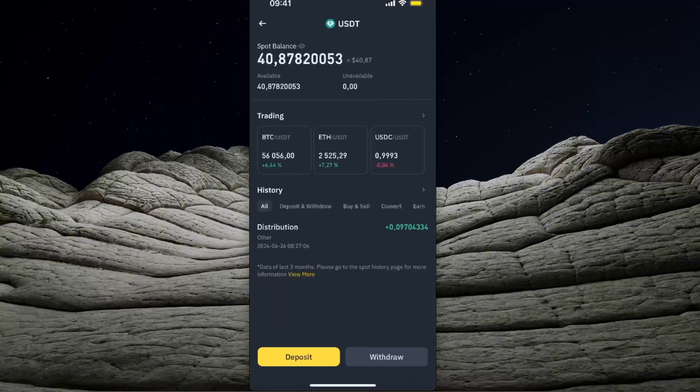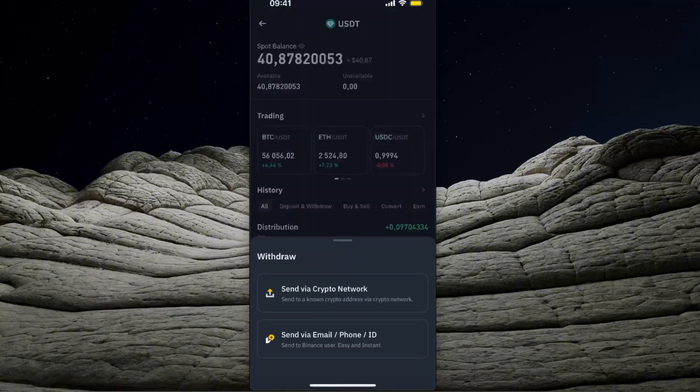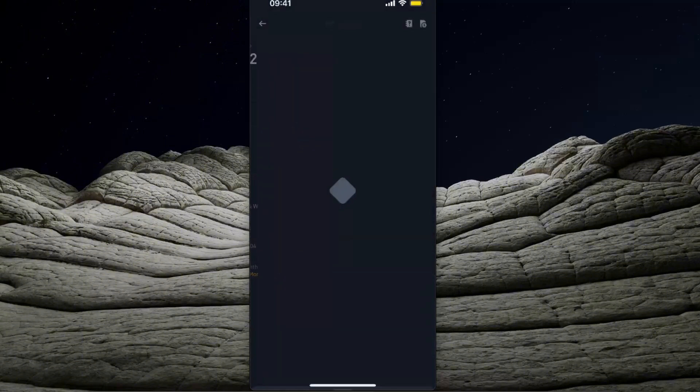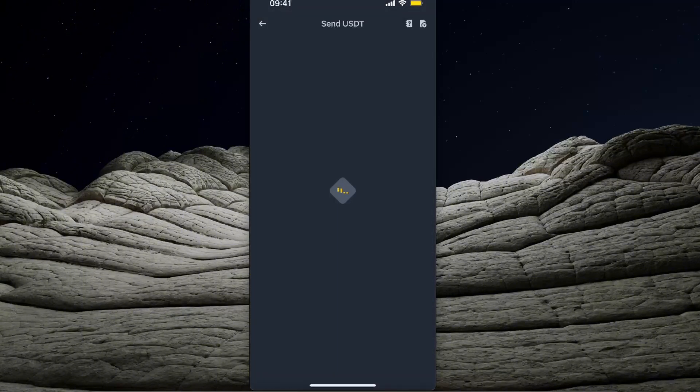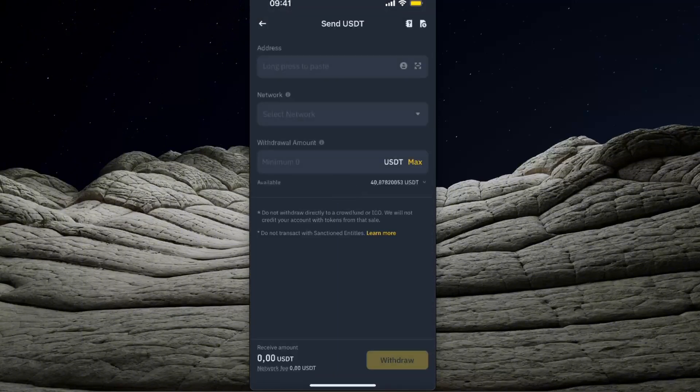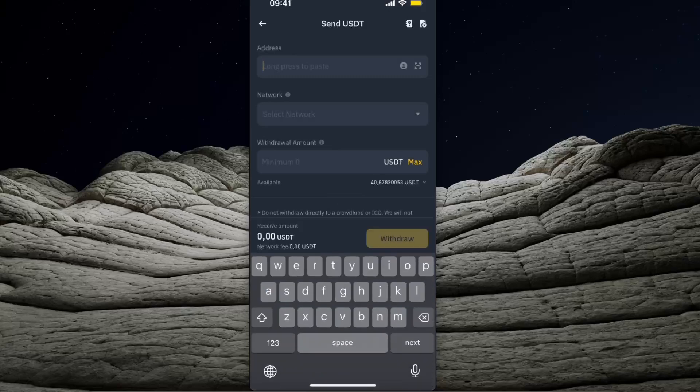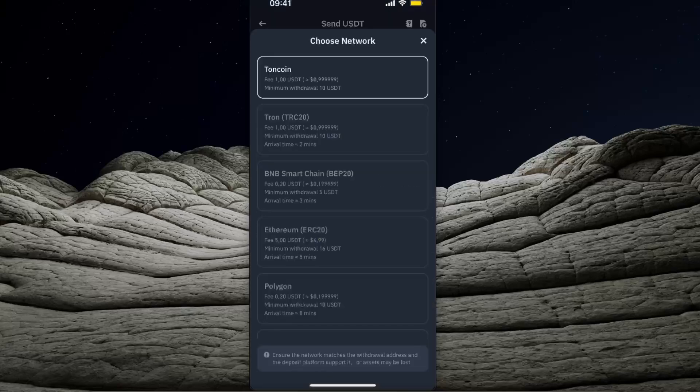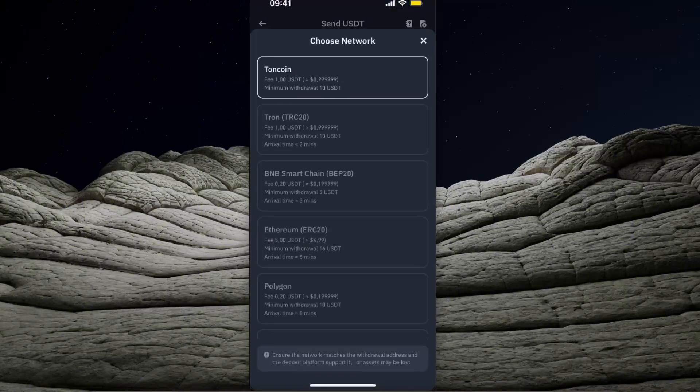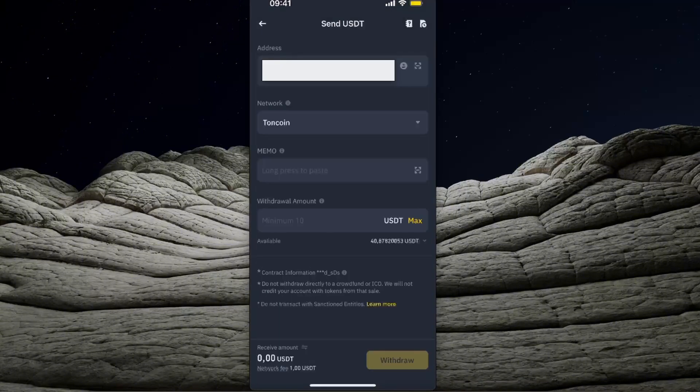Click Withdraw and send via crypto network. After that, you'll enter the address. For networks, you'll need to choose Toncoin. Memo is not necessary since you're sending to your TownKeeper wallet, not from it.